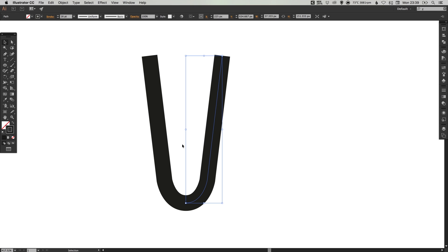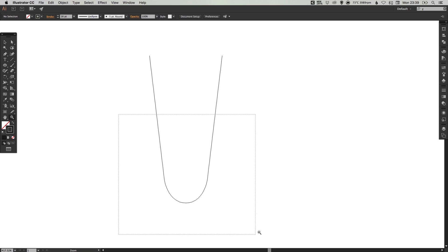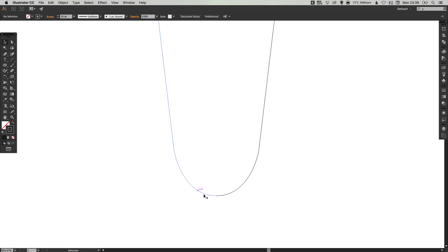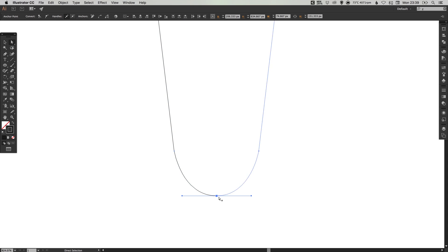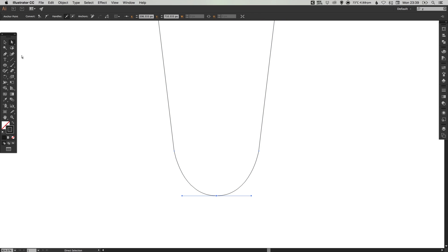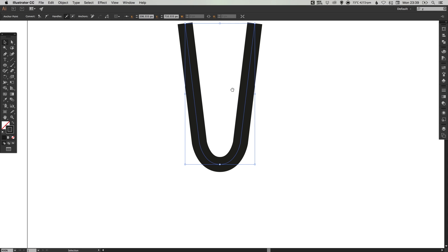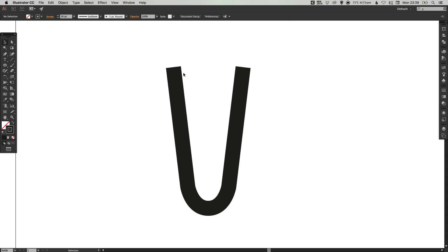You can check this in preview mode by pressing command Y on the Mac or control Y on the PC. Select the direct selection tool, drag over both of these end points where the two halves meet, go to object down to path and select join. So now our tentacle has become one complete line.